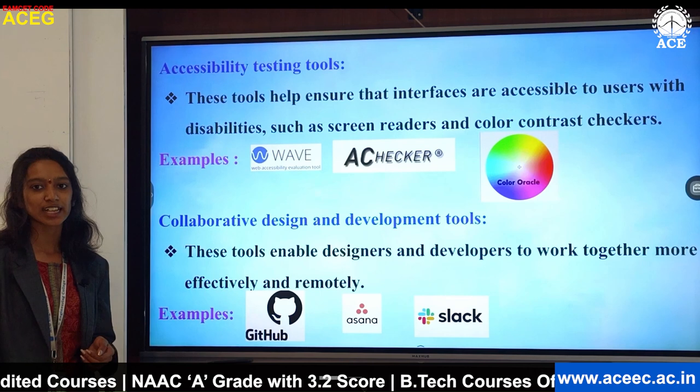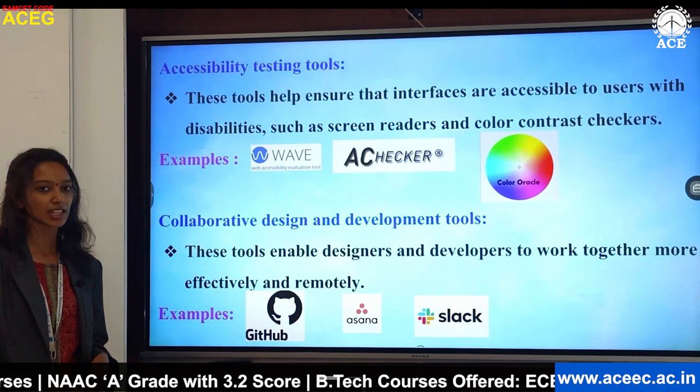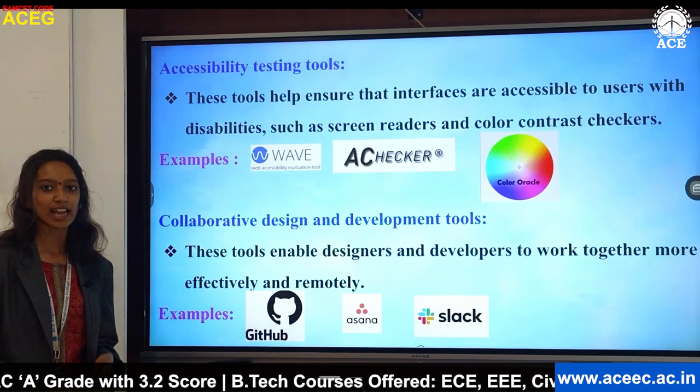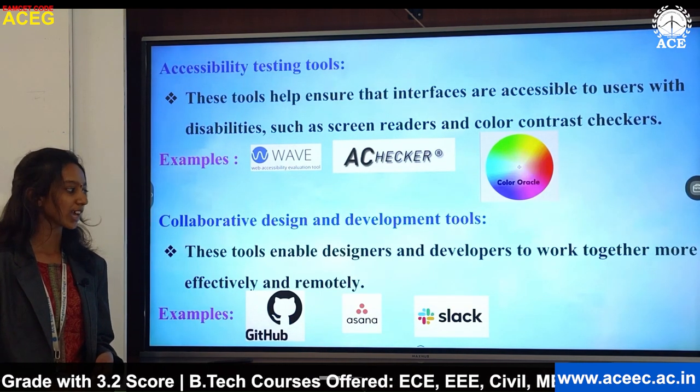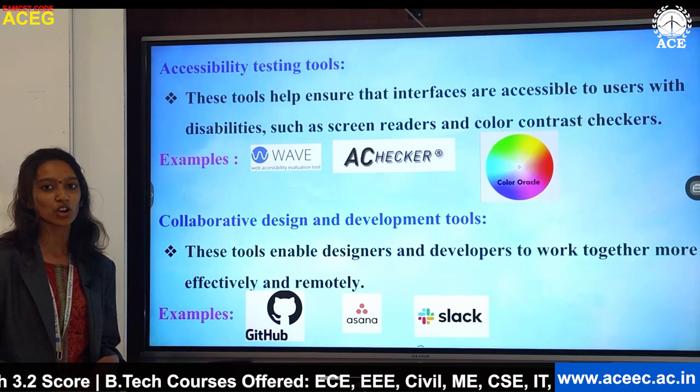Collaborative design and development tools include GitHub, Asana and Slack. GitHub and Slack are the most commonly used applications in organizations.